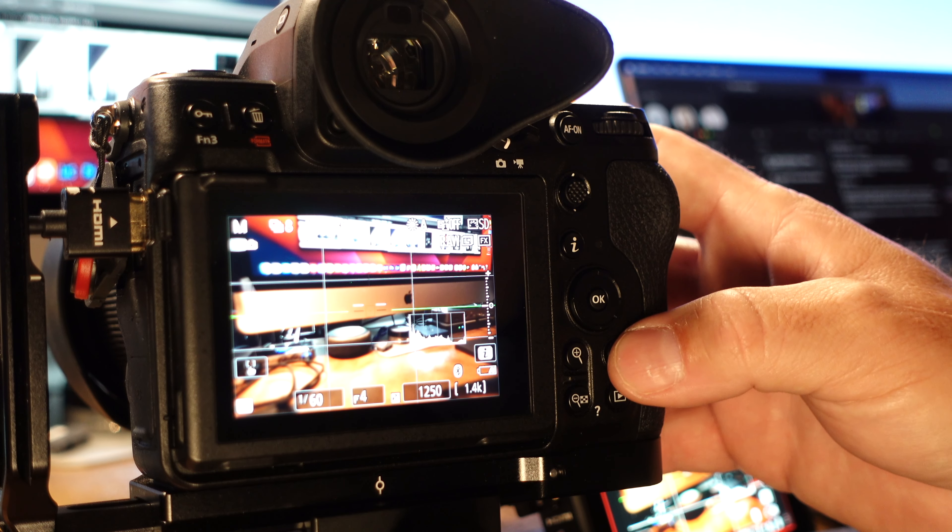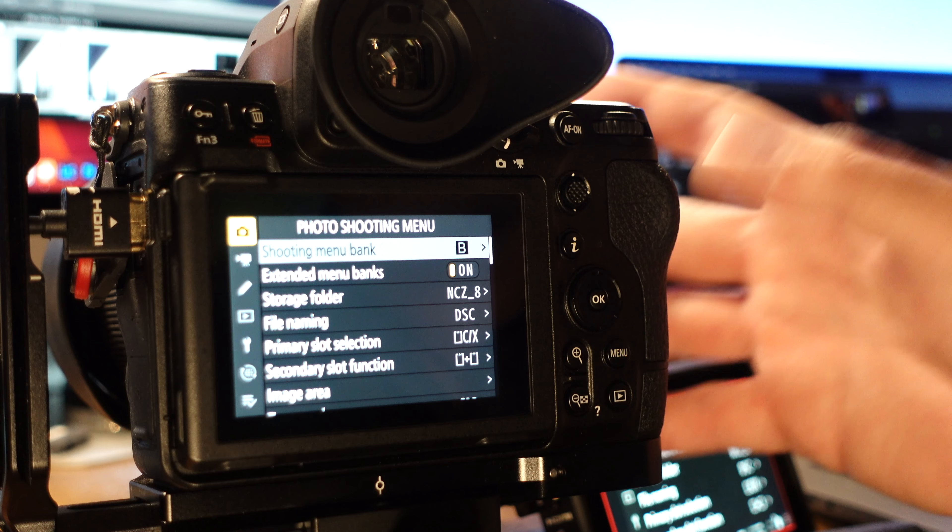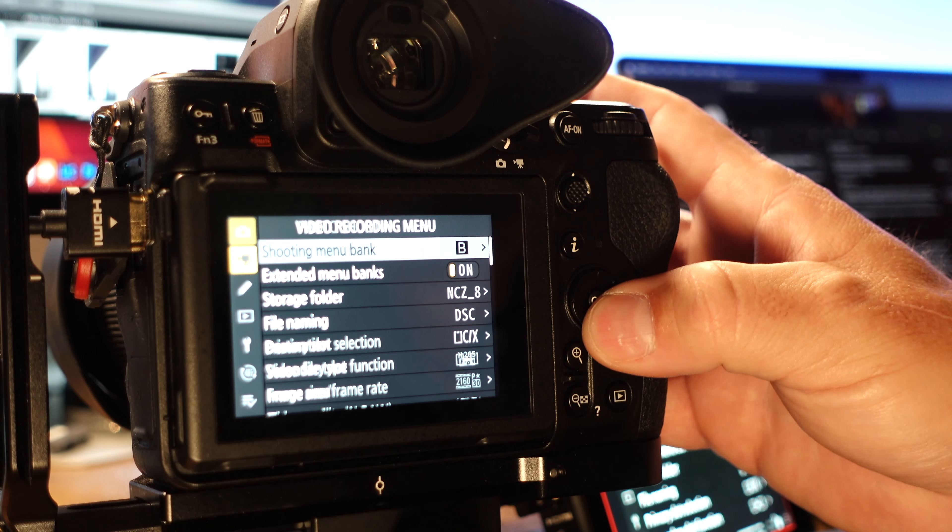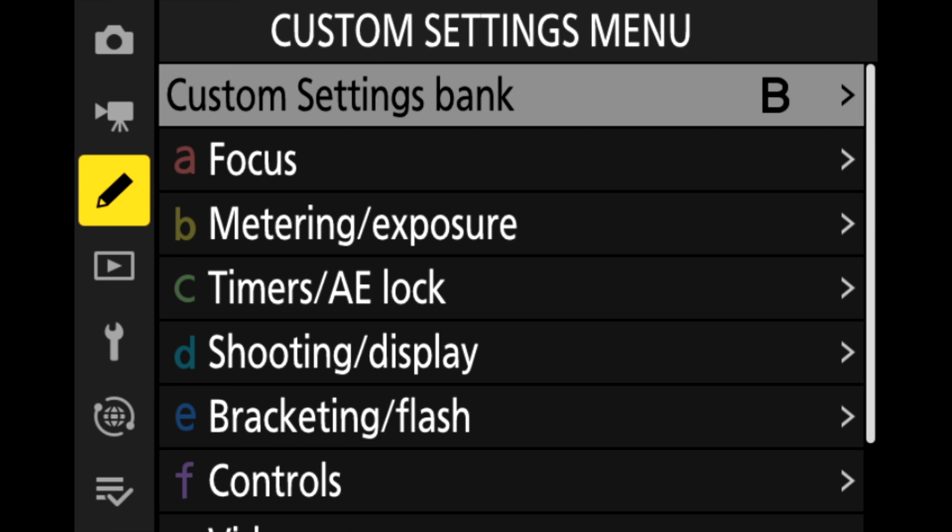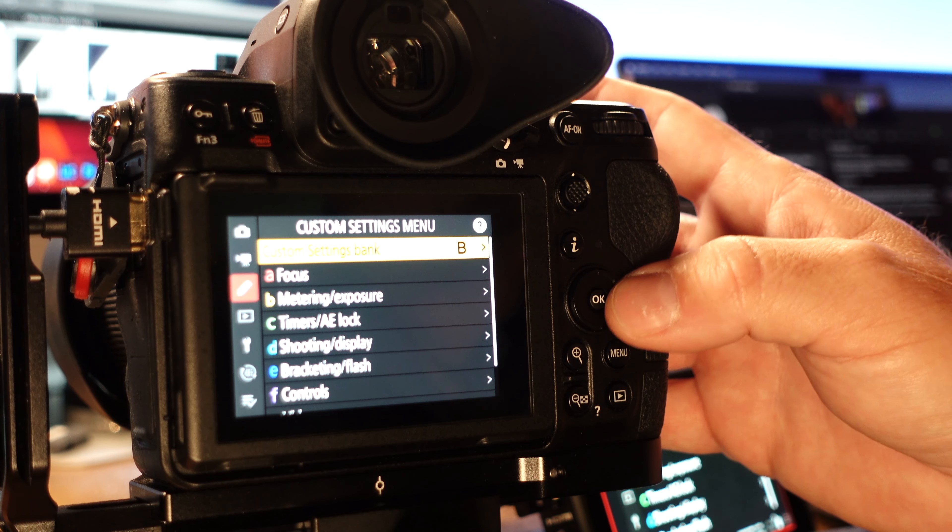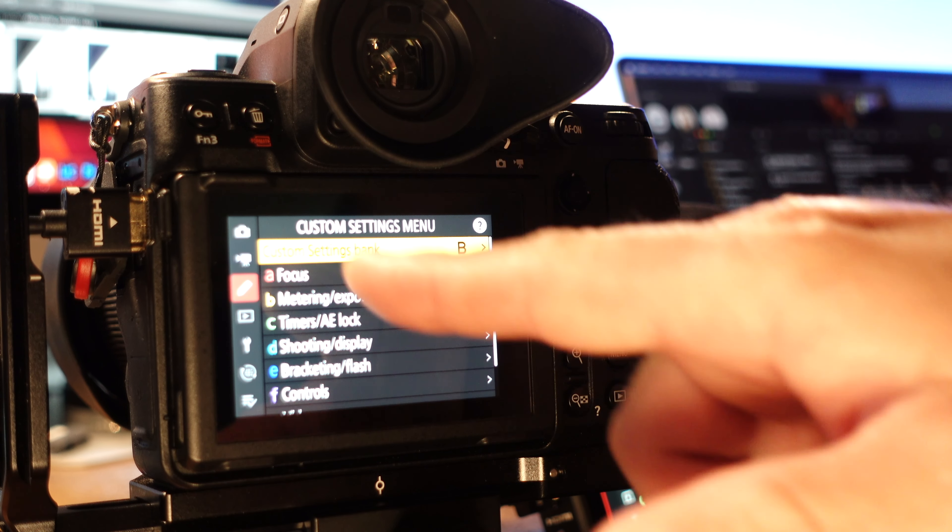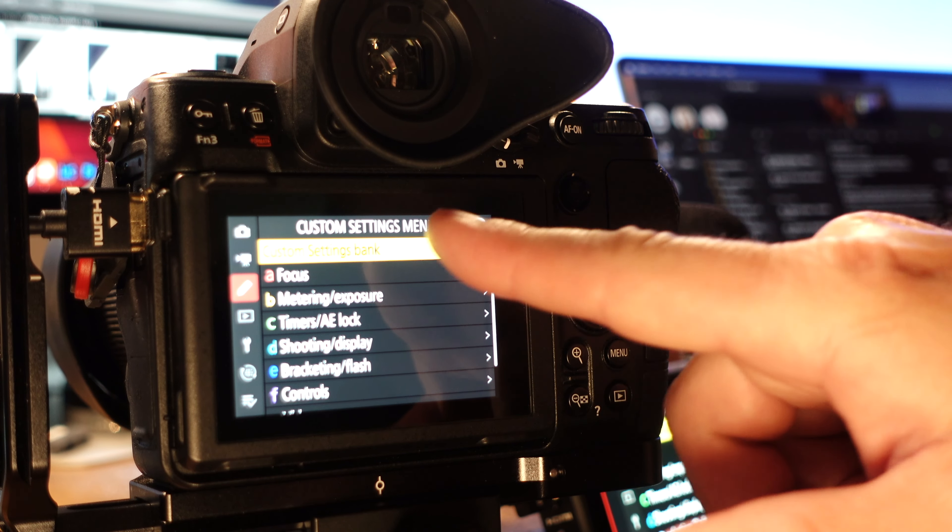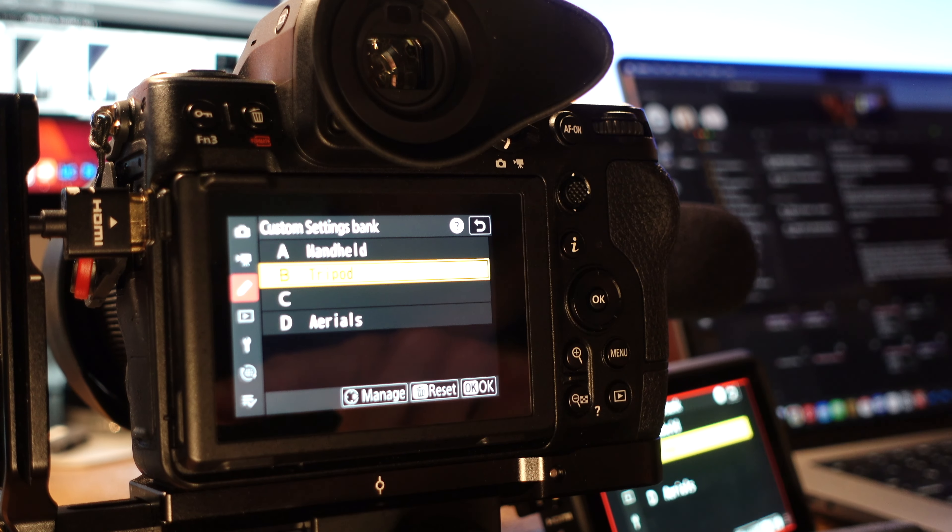So let's compare the iMenu for my A bank to my B bank. I'm going to first access the custom settings menu by pressing the menu button on the back of my camera and then dropping down to the custom settings menu which is the little pencil icon. At the top of the menu you will see custom settings bank, select it, and then you'll be able to select the bank that you want to edit.